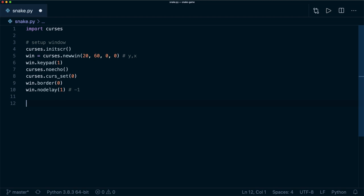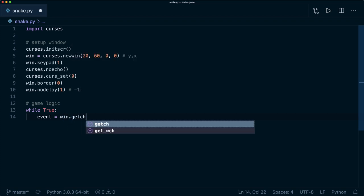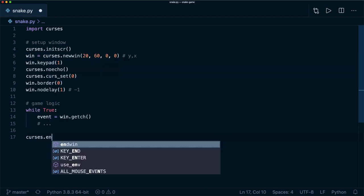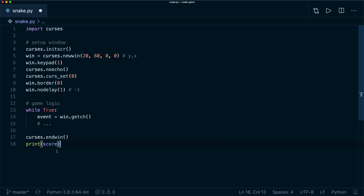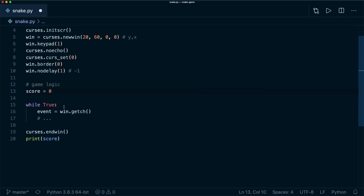Now we have the window set up, so now we need the game logic. For this, we are using a while loop — just say while True, which is basically an endless loop. Here we are waiting for the next user input, and we get this by saying events equals win dot getch to get the next character. At the very end, we want to call curses dot endwin, which destroys our window, and then print the score. So we want to keep track of a score — for now we say score equals zero, and somewhere inside here we increase this whenever we hit the food.